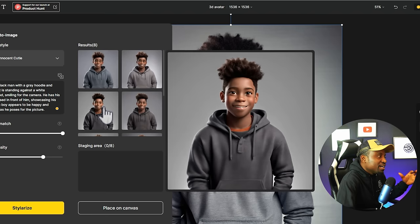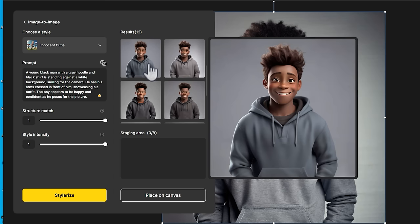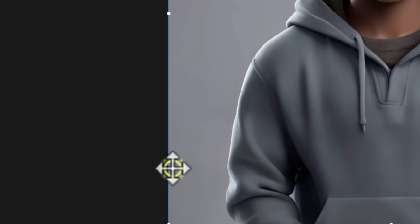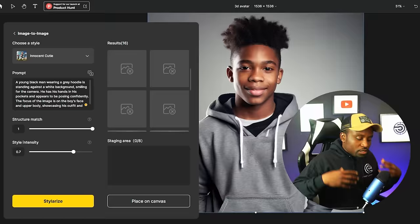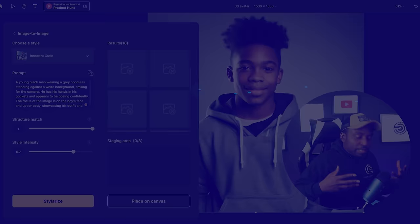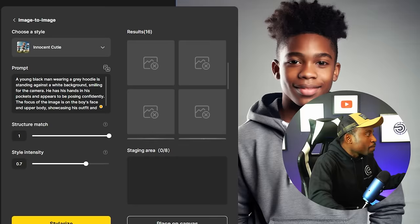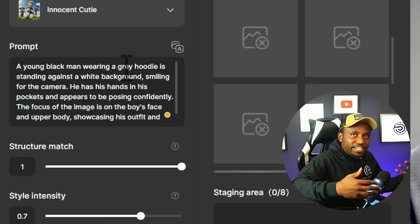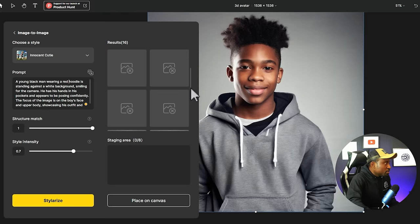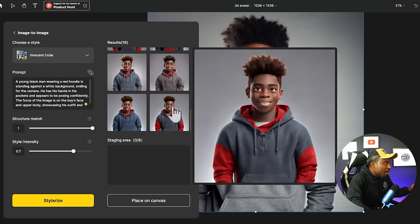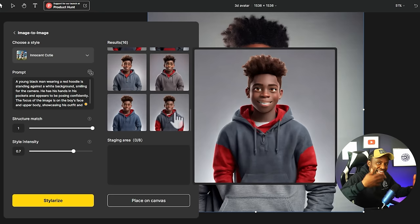This one looks a little too realistic for me, so I'll click on number two and simply put it on canvas. Select as many variations as you want to use because once you leave that screen, you lose all the generations. You may want to generate several variations of your character — for example, wearing different clothing. To do that, modify the prompt: instead of a gray hoodie, change it to a red hoodie for different scenes. You can play around with your prompts until you get exactly what you want.